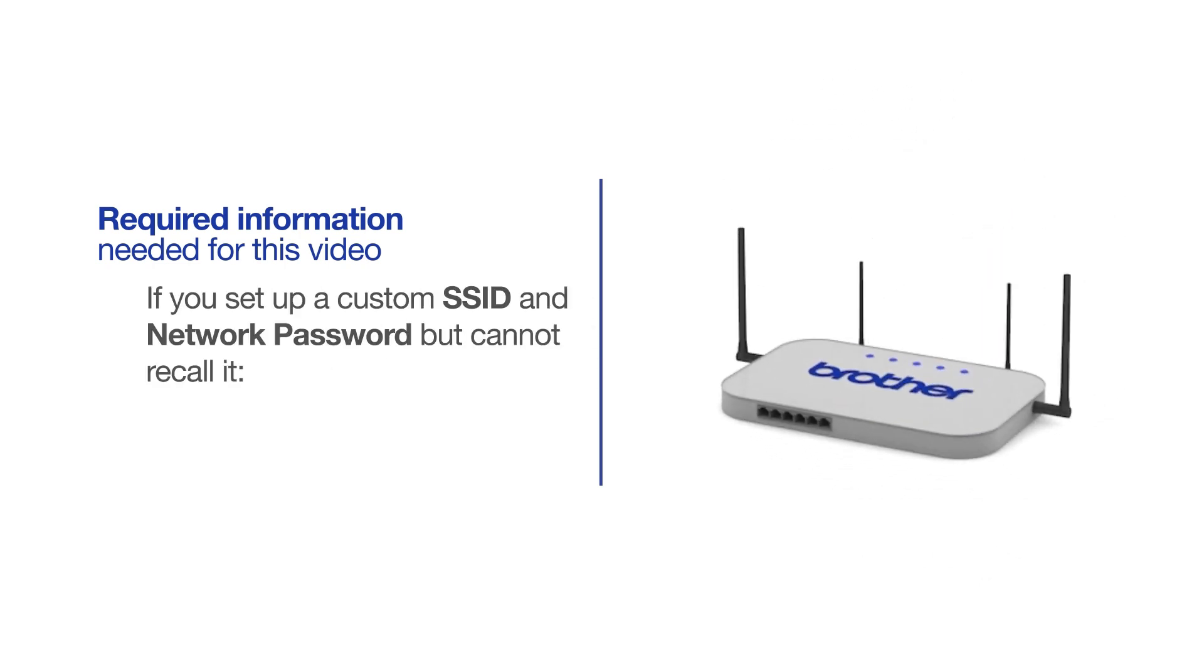If you've set up a custom SSID and network password and cannot recall this information, please contact your router manufacturer. Setup cannot be accomplished without this information.